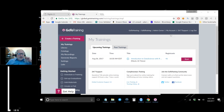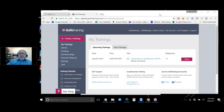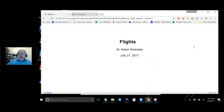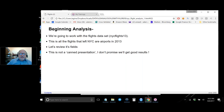Good morning, last session, let's get started. Are there any questions on anything from last week? We were starting to analyze the flight data set — let's go through the slides quickly.